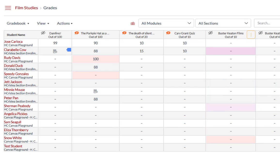Once a submission has been graded, the visibility icon changes to display an eye that is filled with color. This indicates that there are grades hidden from students that must be posted before they can be viewed by students.